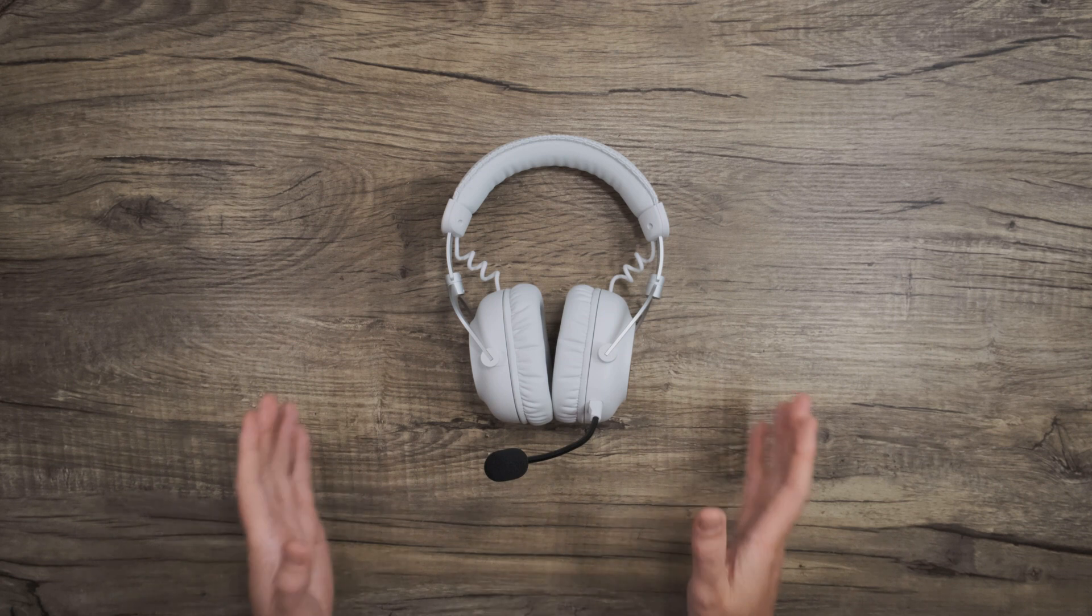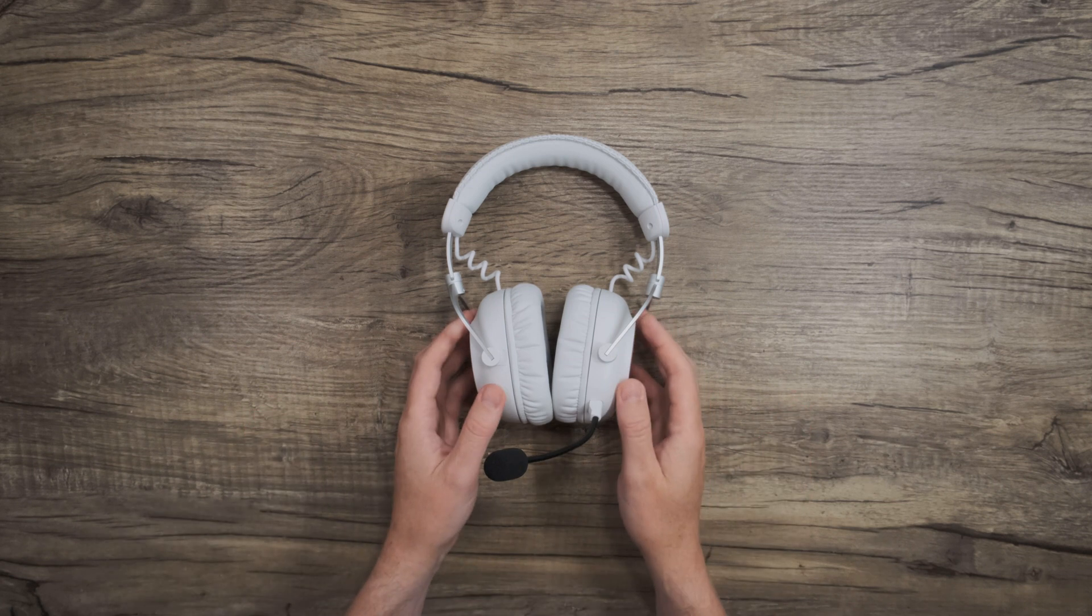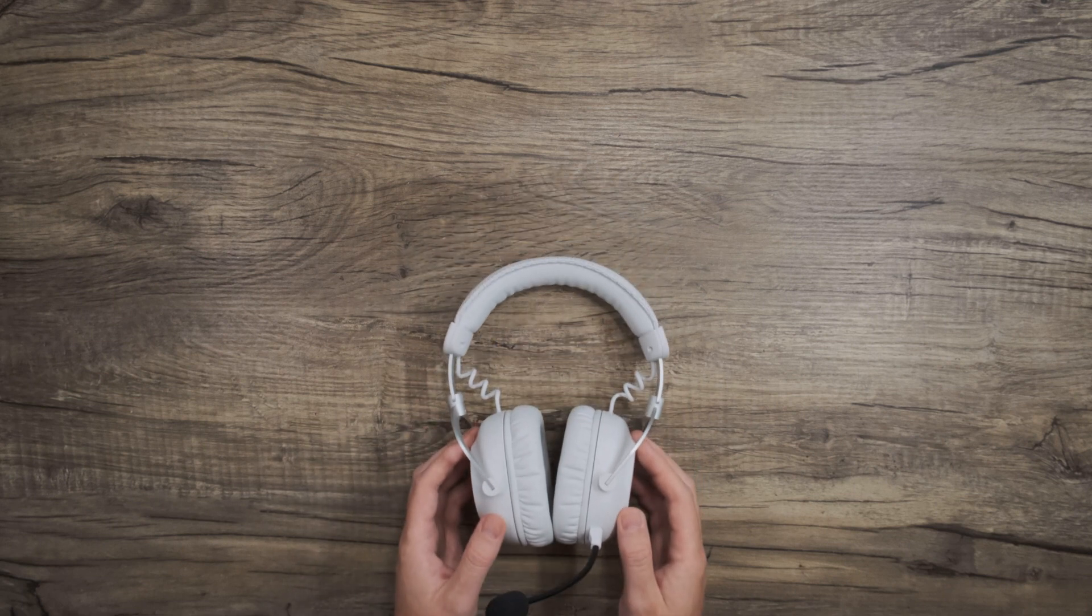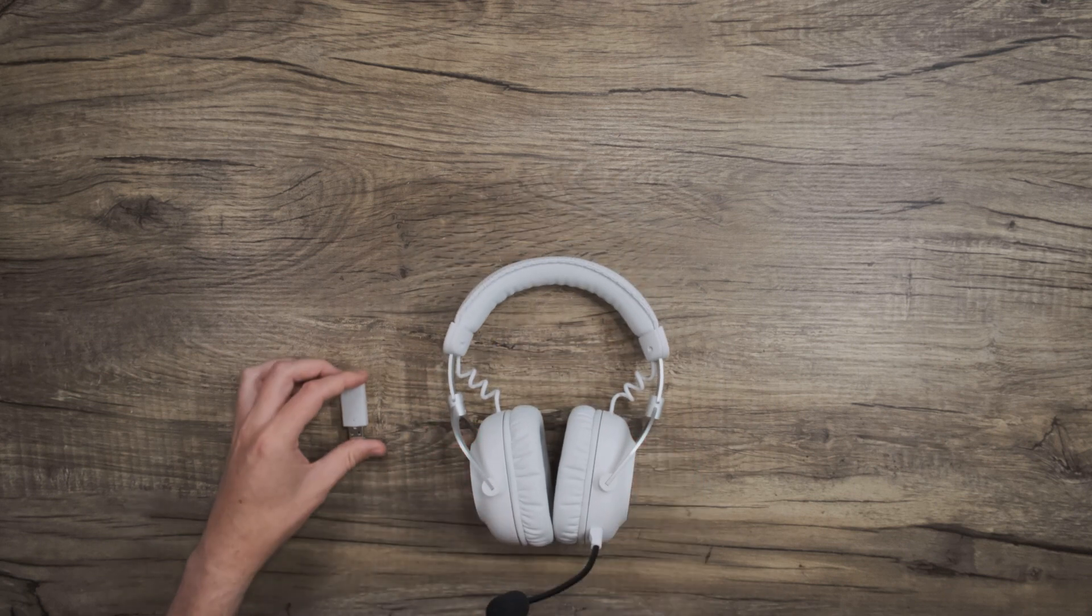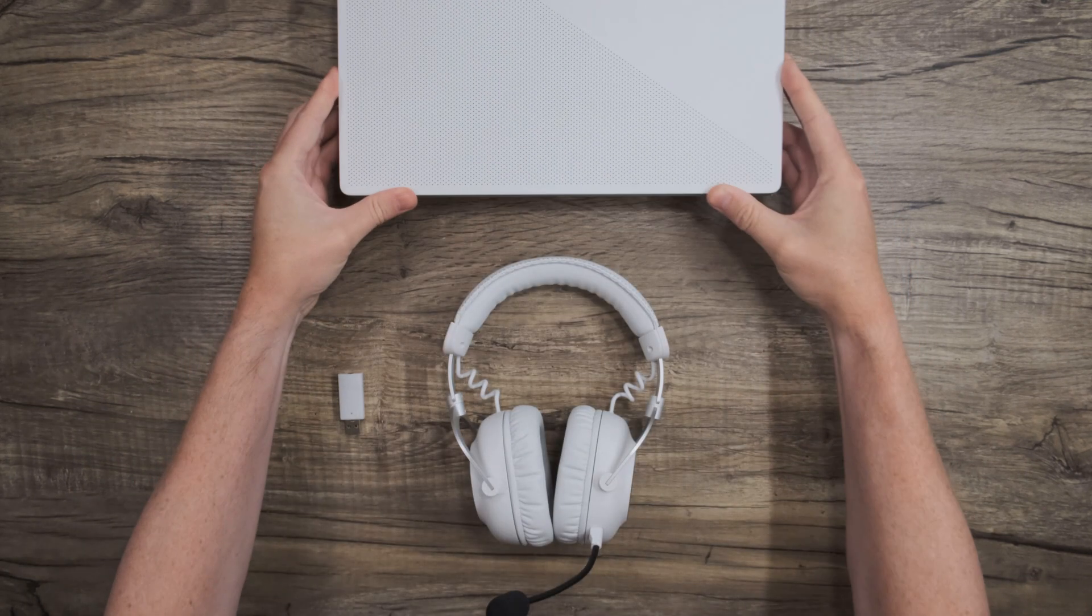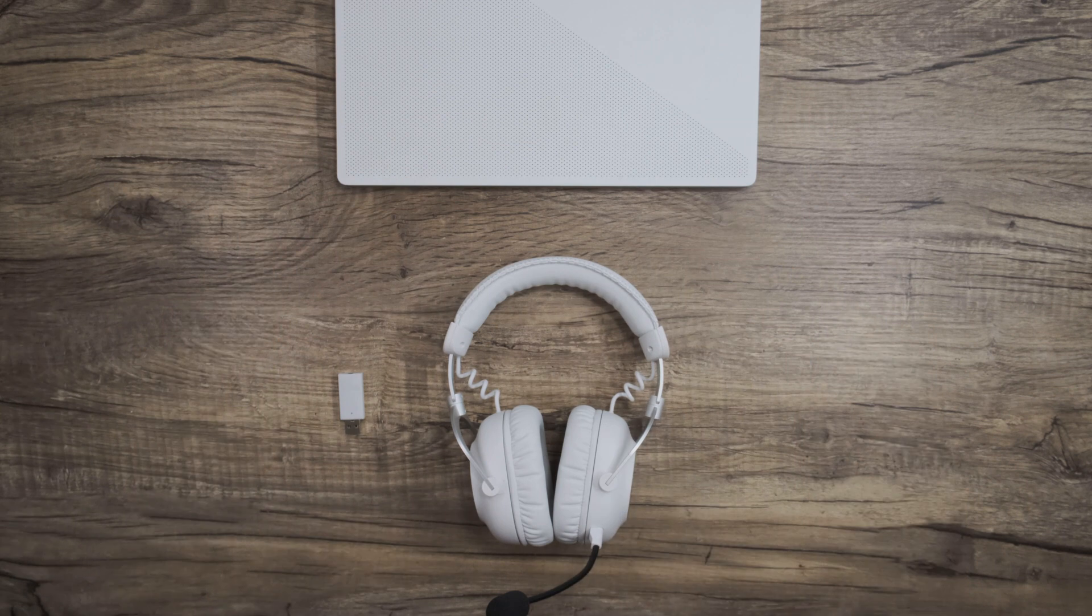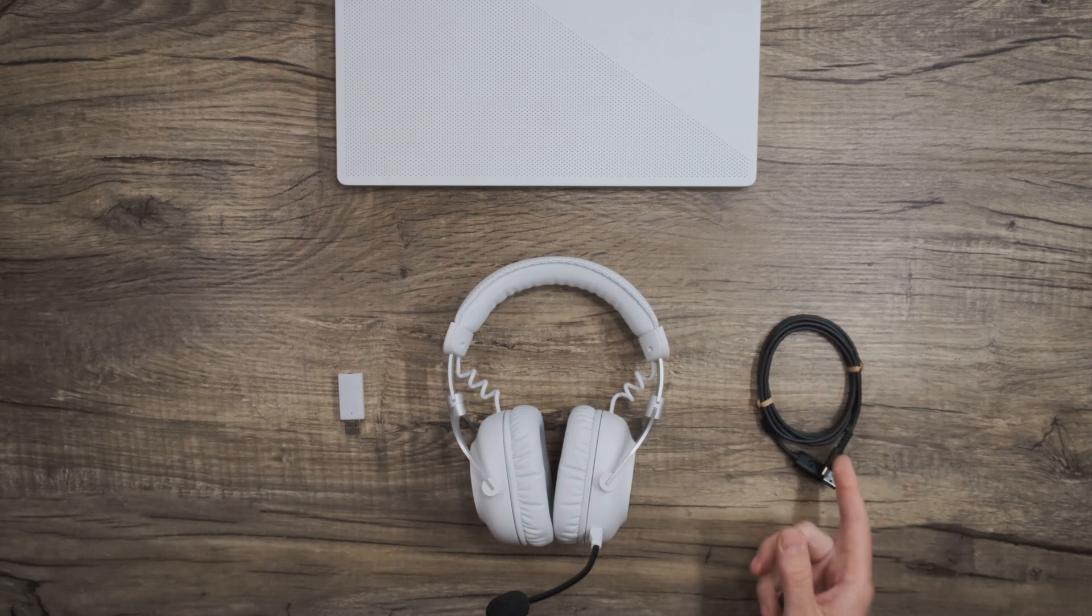Let's gather everything we need to get connected. We'll need the headset, the wireless adapter, and of course, a computer. Let's also grab the charge cable so we can talk about that in a bit.